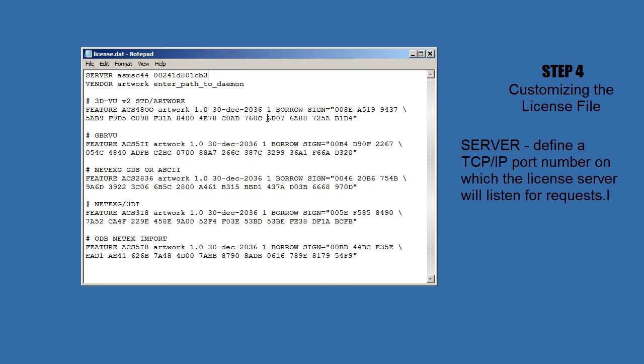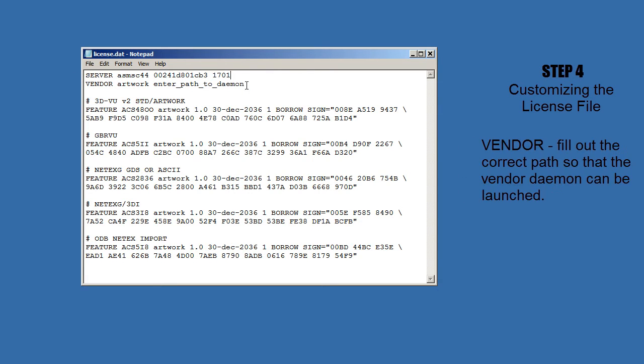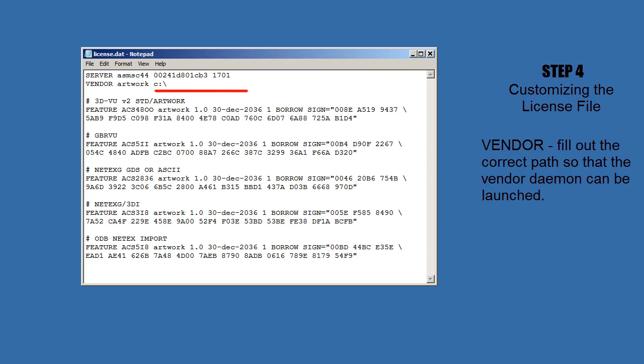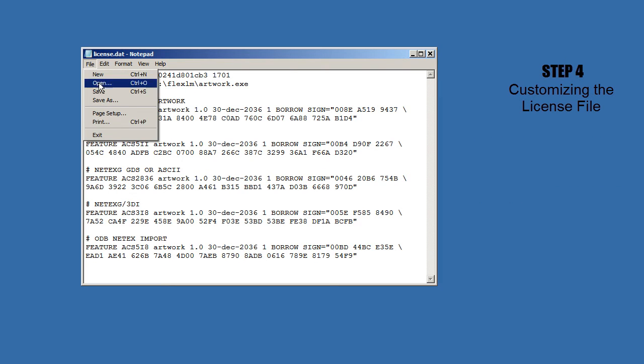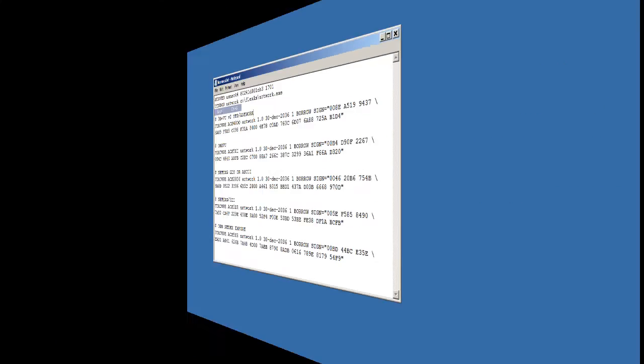The second is to define a TCP/IP port number on which this license server is going to listen for requests. This can be a very large range. I prefer to use, say, 1701, but you will have your own choices. And now the other thing that we have to do is put the path to the daemon. And since we created a directory called cflexlm, then this would just be artwork.exe. So we'll just save this.